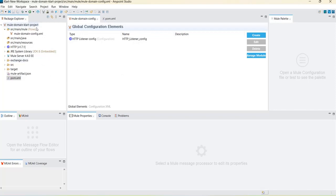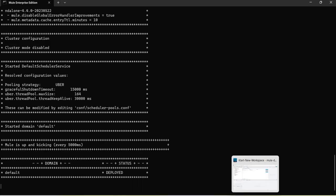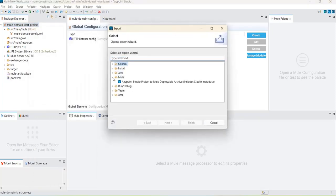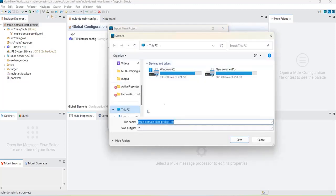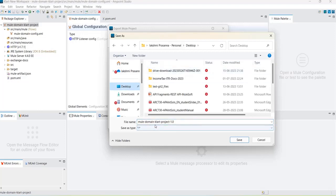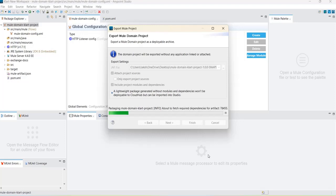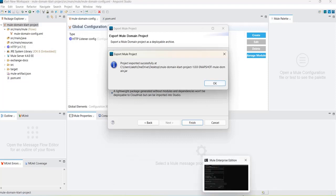We have created the domain project with one listener. Now we have to deploy it into the Mule server. Make sure your Mule server is up and running, as we did in the previous video. To deploy, we first export the project as a JAR file. Right-click on the project, click Export, go to Mule, select the Mule export option, and choose the location — for example, the Desktop. The version here is 1.0.2. Click Save and Finish. It will create the JAR file at the selected location.